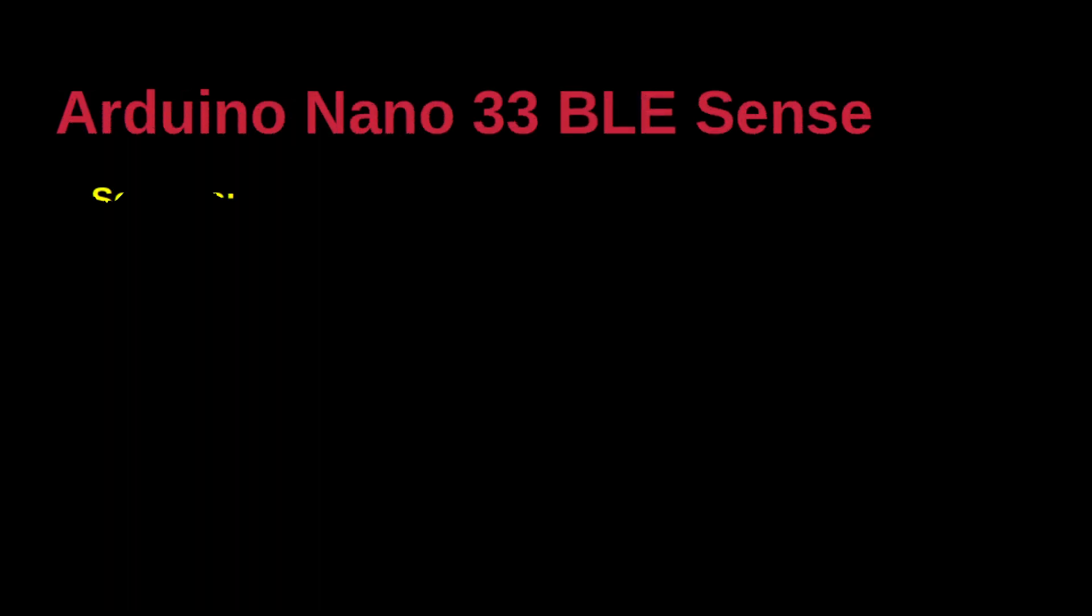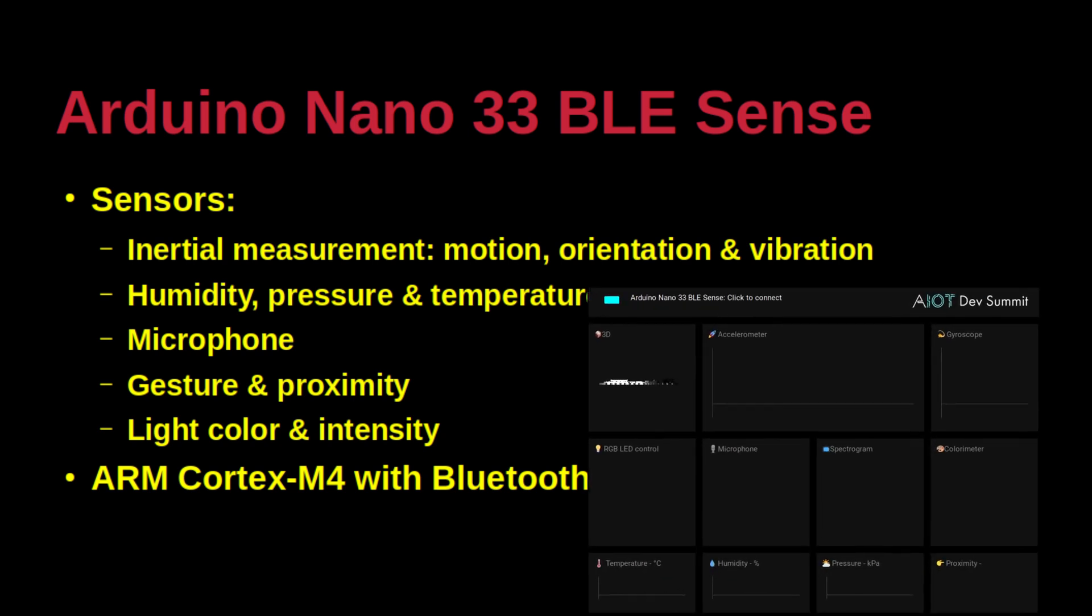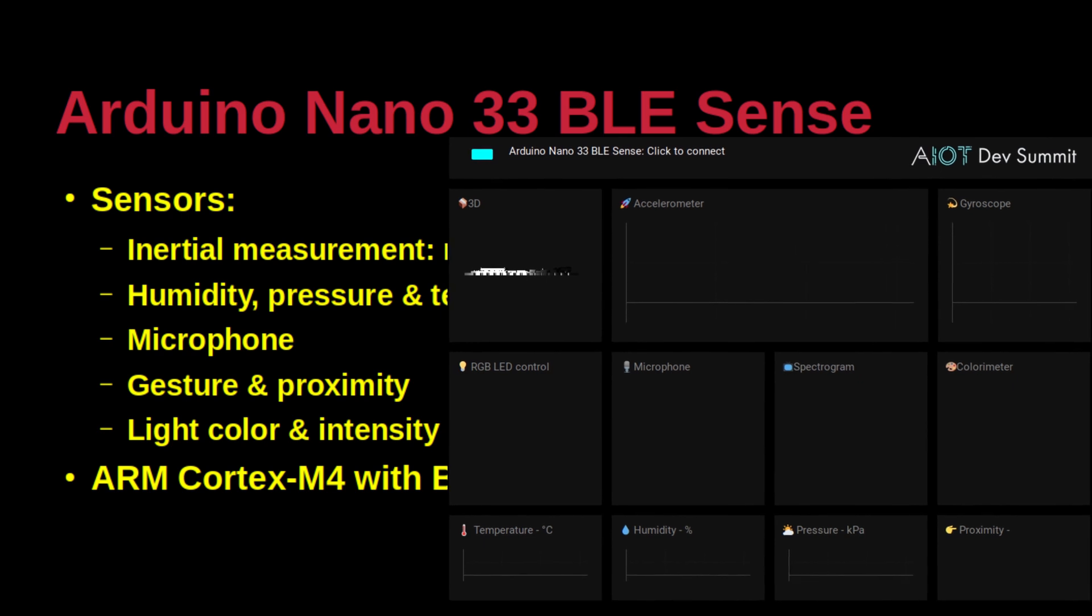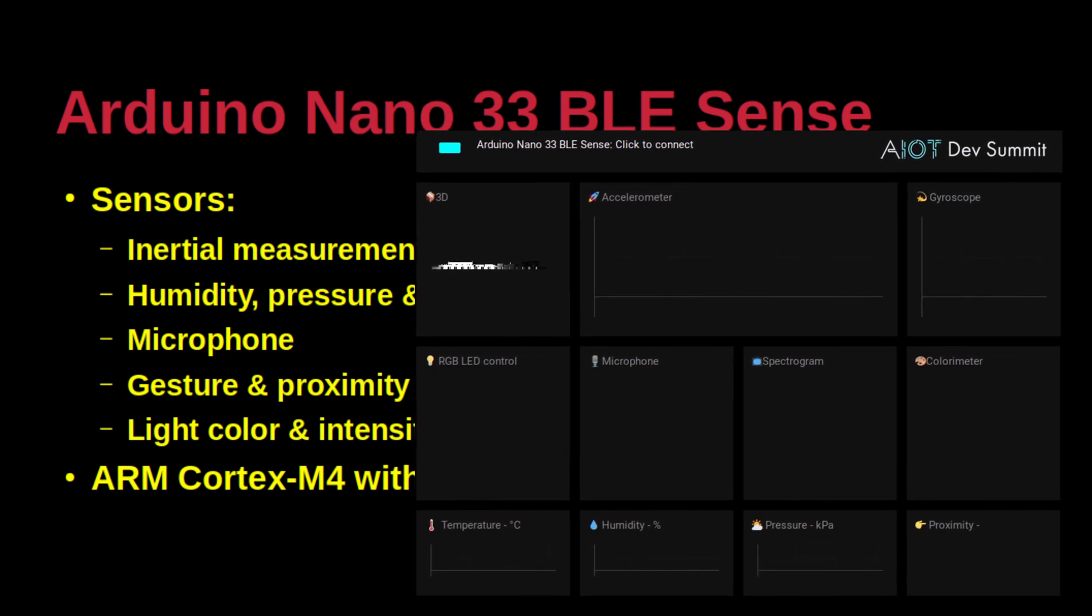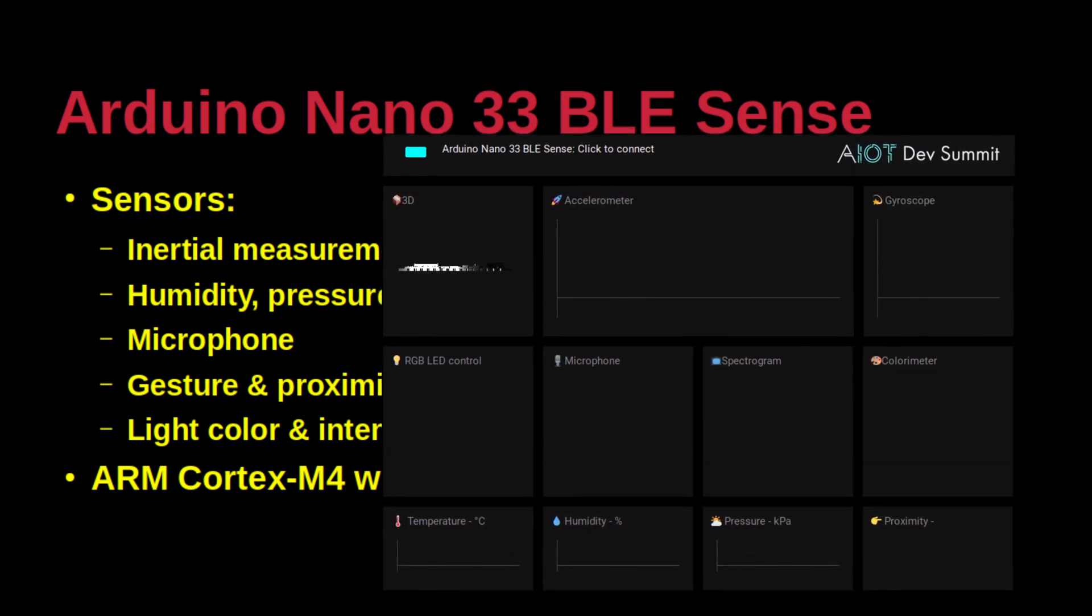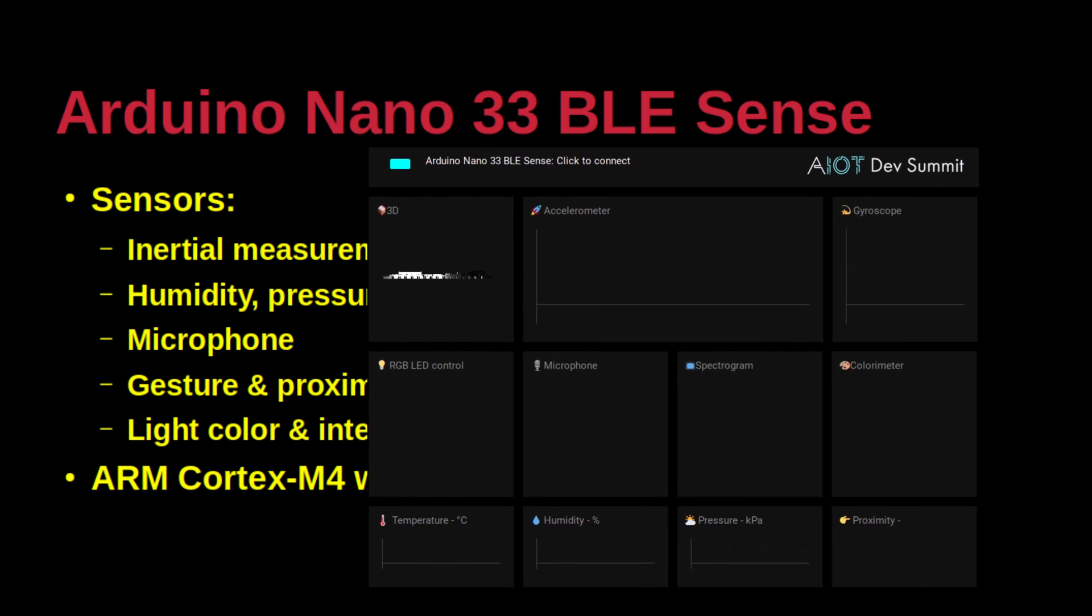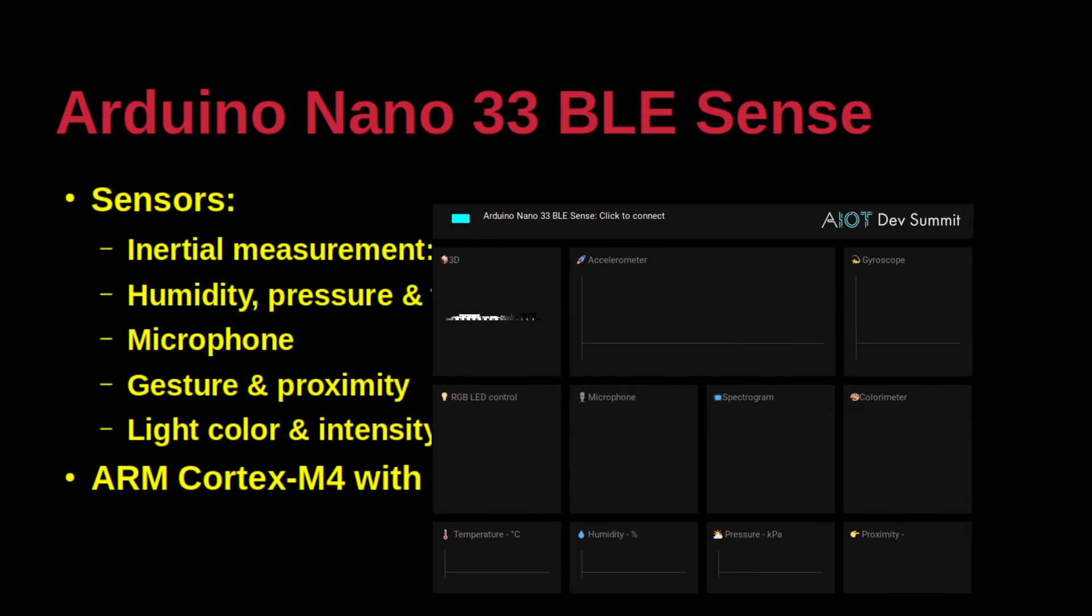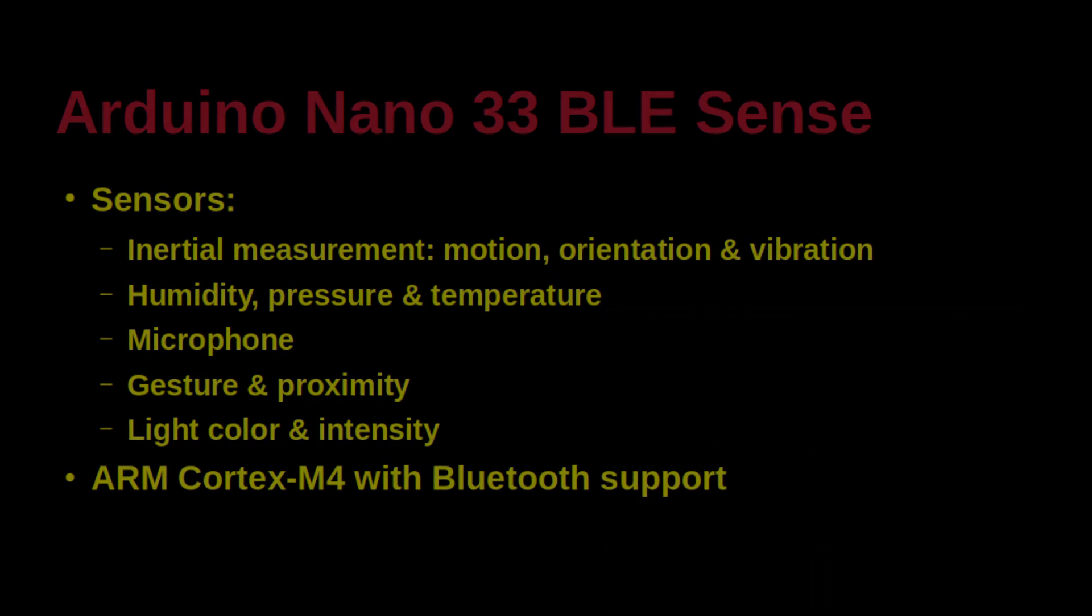The Arduino Nano 33 BLE Sense board has a rich set of sensors. The LSM9DS1 is for IMU or Inertial Measurement Unit to track motion, orientation and vibration changes. The HTS221 is for humidity and temperature measurements. The LPS22HB is for barometric pressure. The MP34DTO5 is the microphone. And the APD9960 is for gesture, proximity and light measurements.